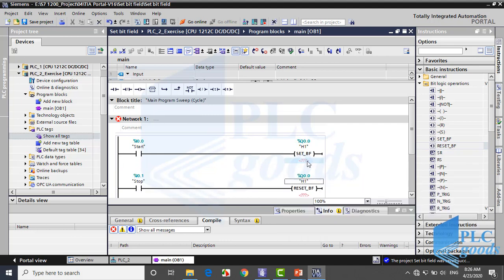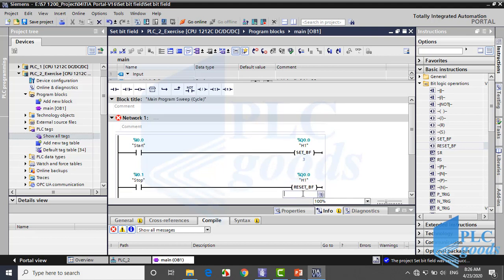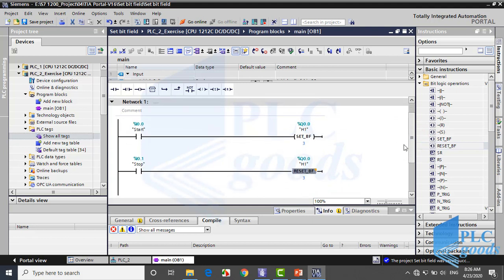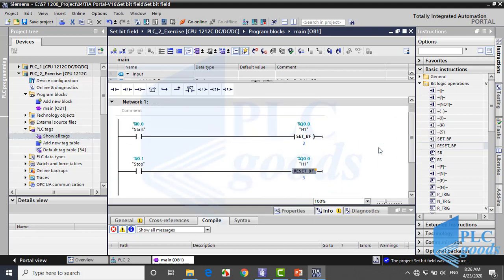As you see the only difference between this instruction and set is here. In the set or reset bit field we need to write here an integer number. We want to turn on Q0.0 and two later outputs, so type 3 here. Try to test the program like previous videos.